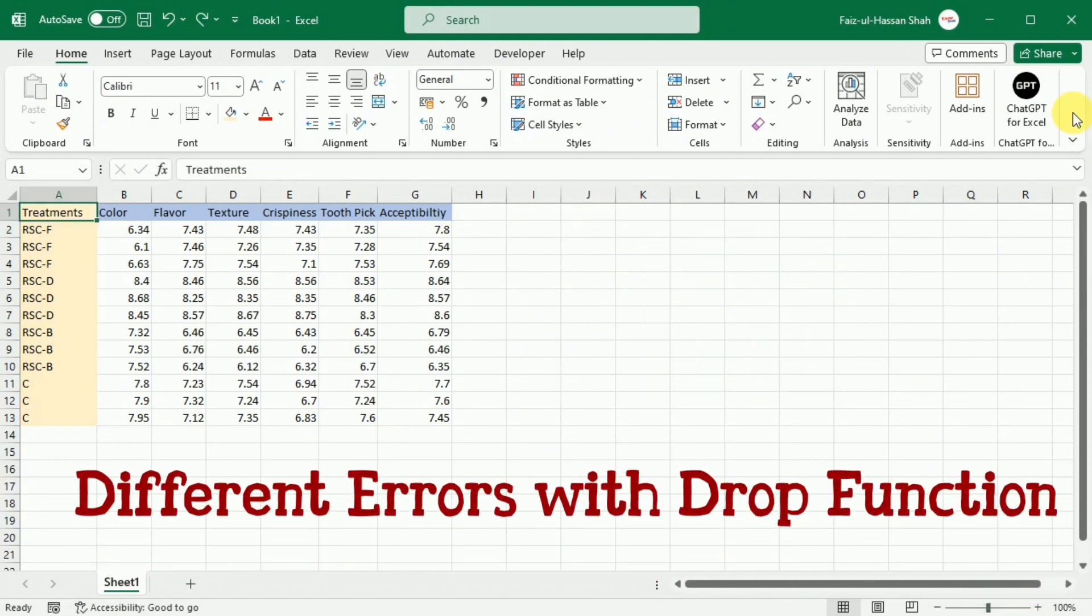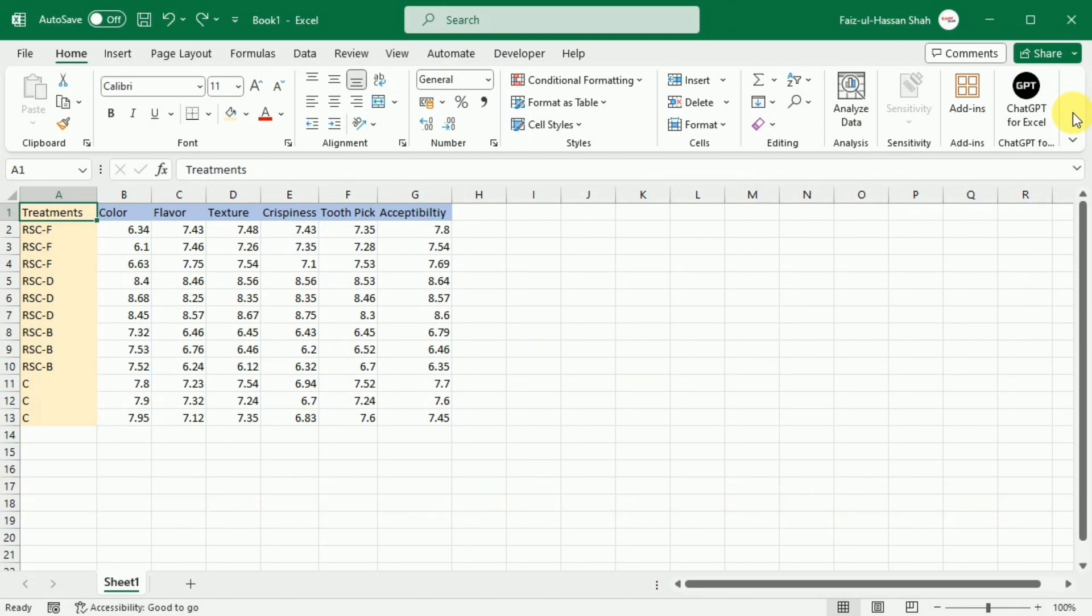And lastly, now we are going to learn different errors with the drop function. In case the drop function does not work in your Excel,